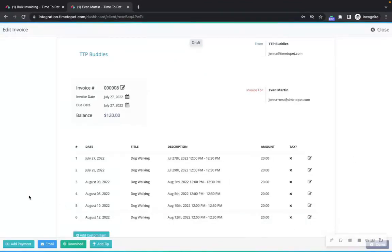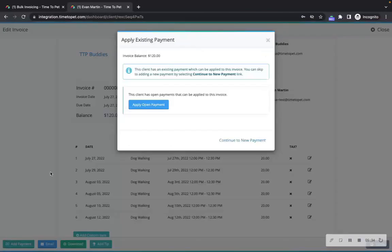If a client has an open payment, you will be prompted to apply this amount to their invoice first. You can also choose to skip this option and move to the new payment screen.